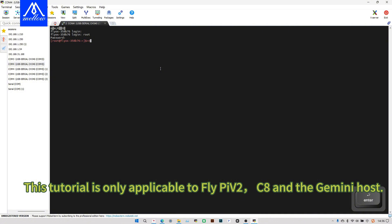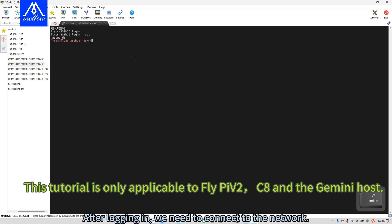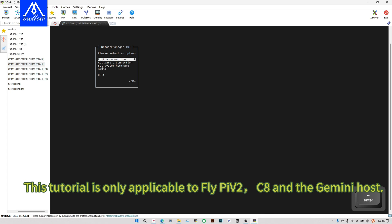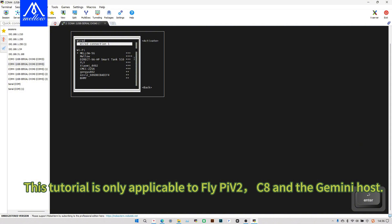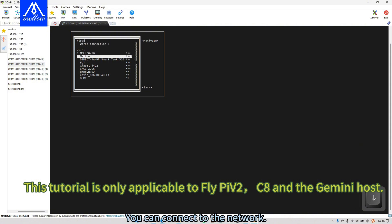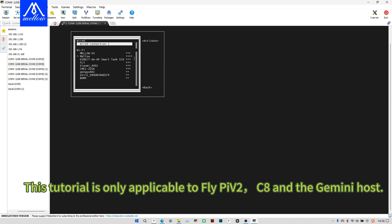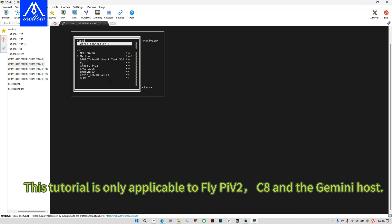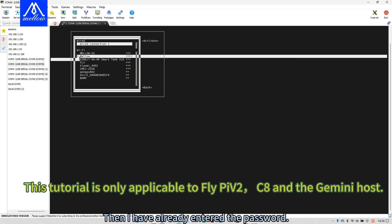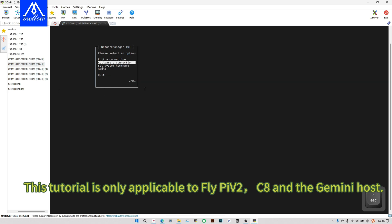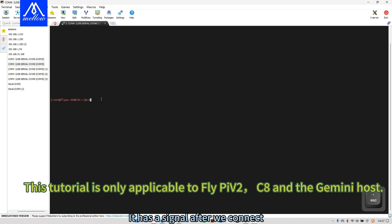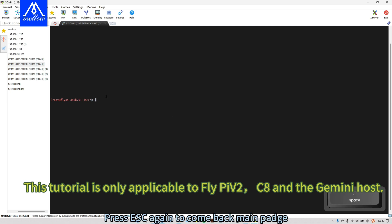The password is mellow. After logging in, we need to connect to the network. Enter the string of instructions. You can connect to the network. Then we press enter. Select and then select your Wi-Fi. It will enter the password. Then enter the password and press enter. It can connect. Then I have already entered the password so it will automatically connect. Then after connecting, it has a signal. It means the connection is successful.